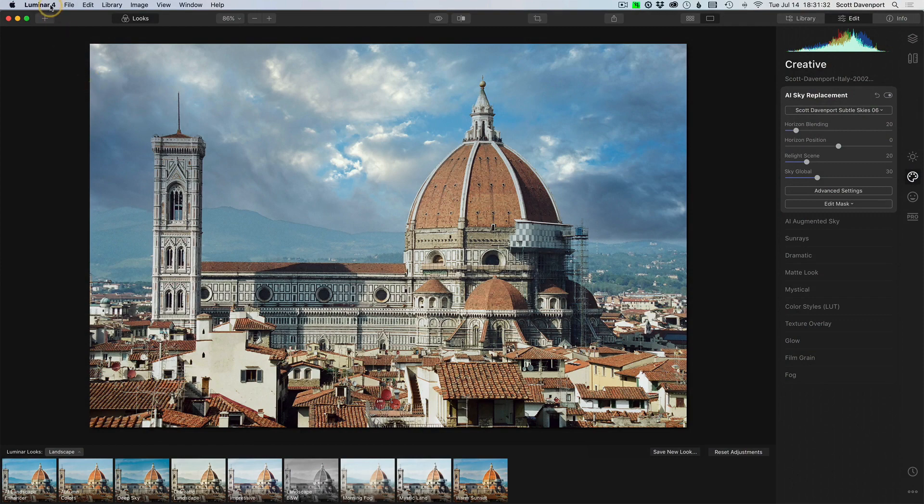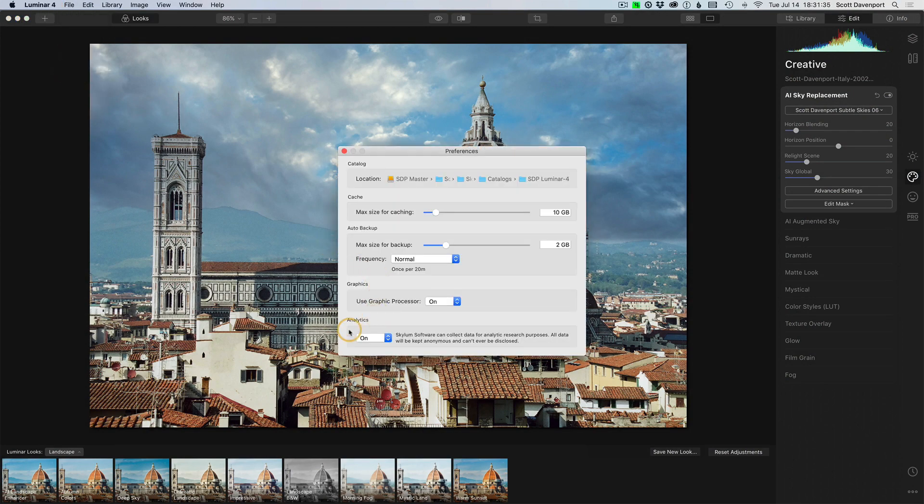There's one last thing I do want to point out, and this kind of depends on where you fall on the privacy spectrum. In the preferences, there is an analytics area where you can choose whether or not your data about how you use the software is shared with Skylum. I didn't remember that being in 4.2 — it's a new checkbox, and depending on where you are on the privacy spectrum, you may want to turn that off if that's your choice. But I did want to point that one out.